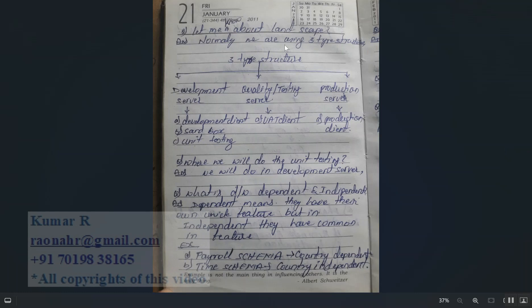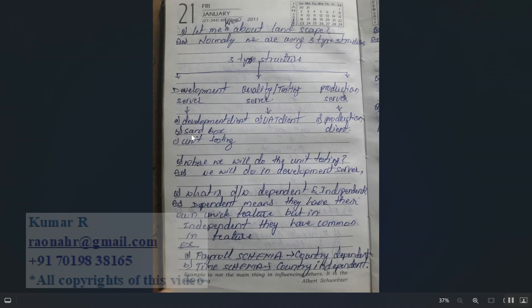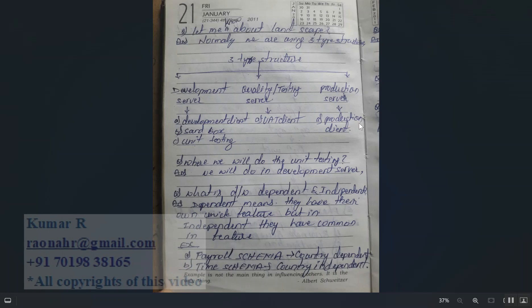Regarding the SAP HCM landscape: there are Development, Quality, and Production levels. In Development there are three kinds of clients — Development client, Sandbox, and Unit Testing. For Quality there is a UIT client, and Production has its own production client. These are the normal three levels of landscape.